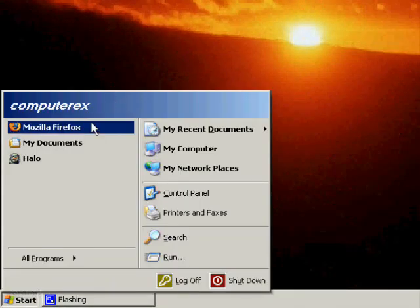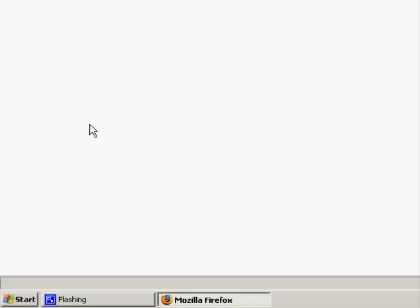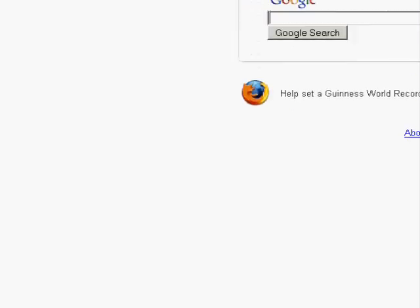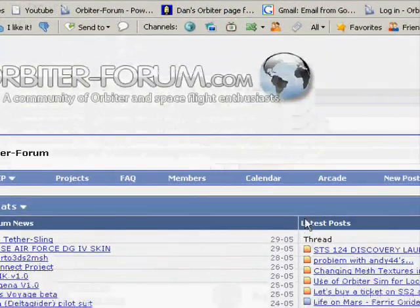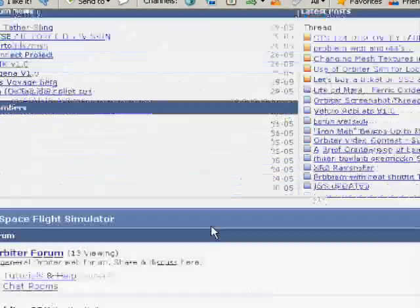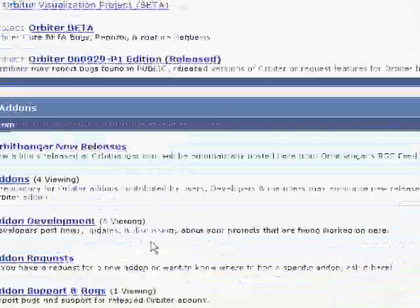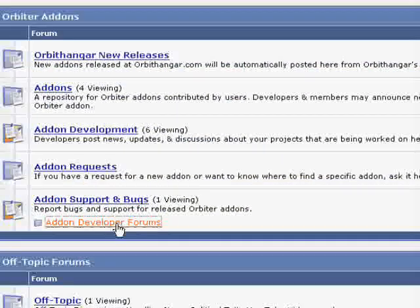Hello guys, this tutorial is about installing the Universal Parachute Addon. We are first going to get the addon from the Orbiter forums.